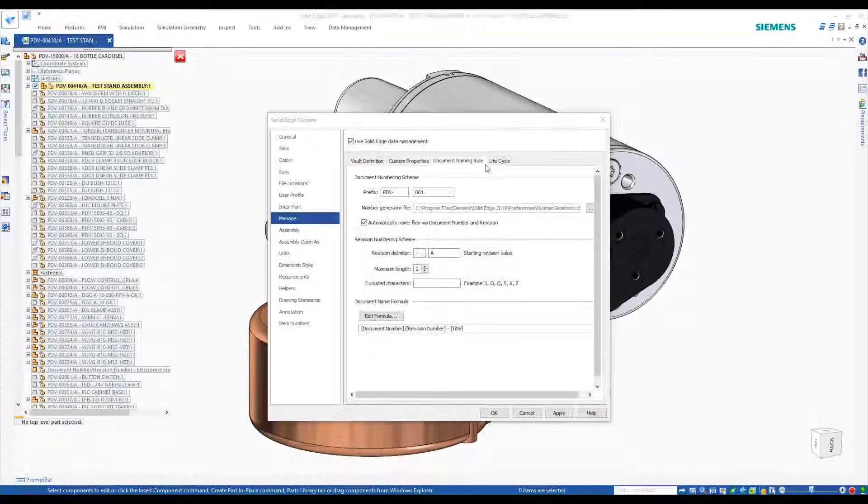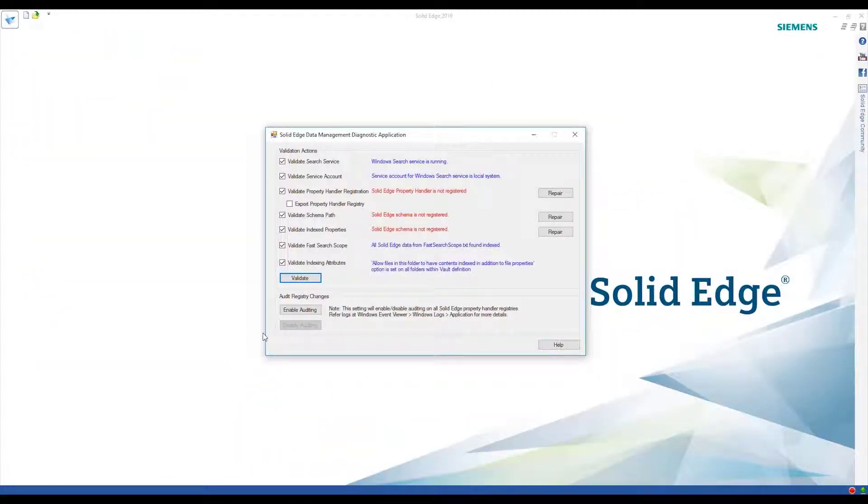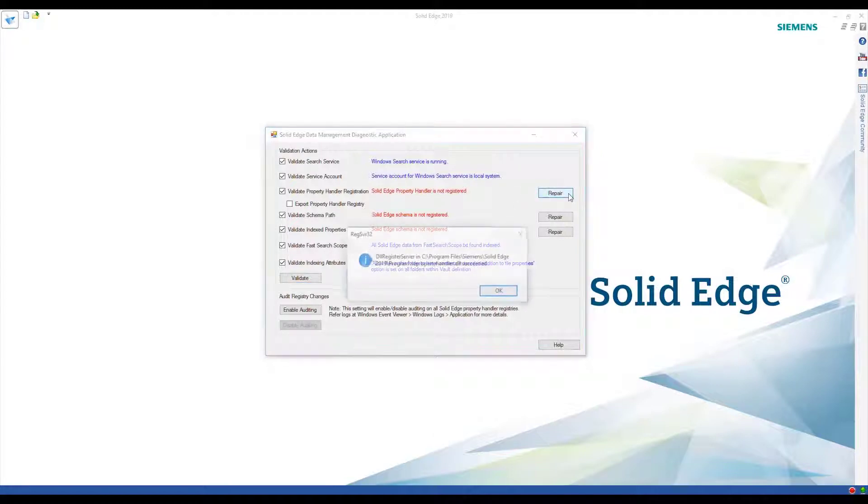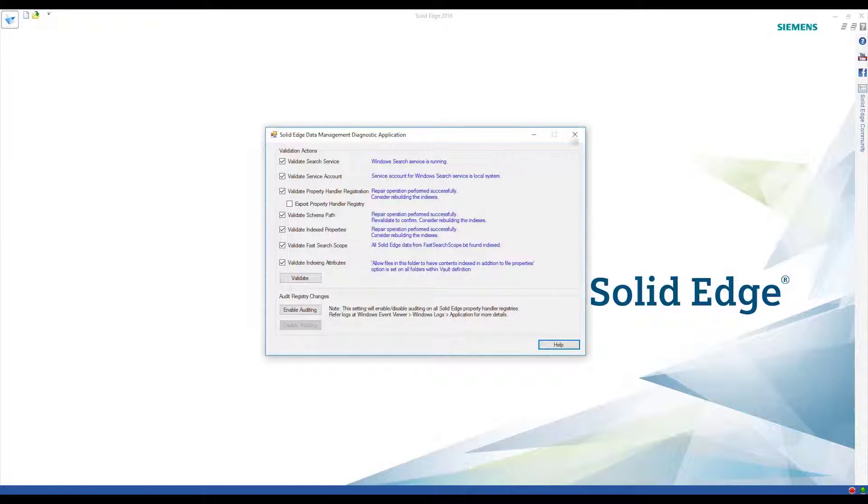These are also extended to Design Manager. Administrating Solid Edge Data Management is further simplified with a new diagnostic application providing automated maintenance and checks which ensure minimal downtime.